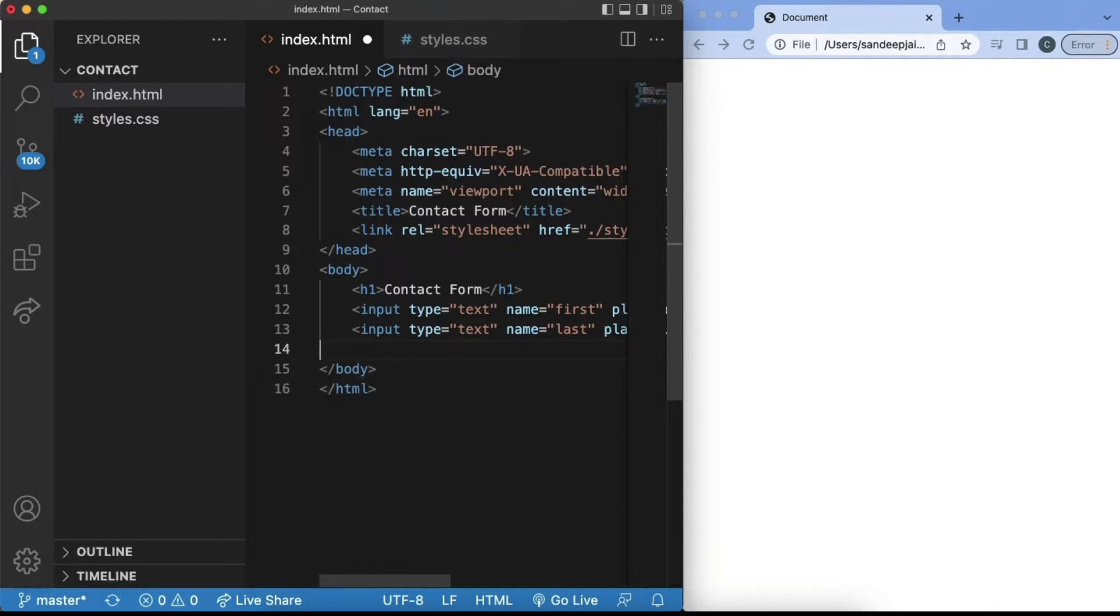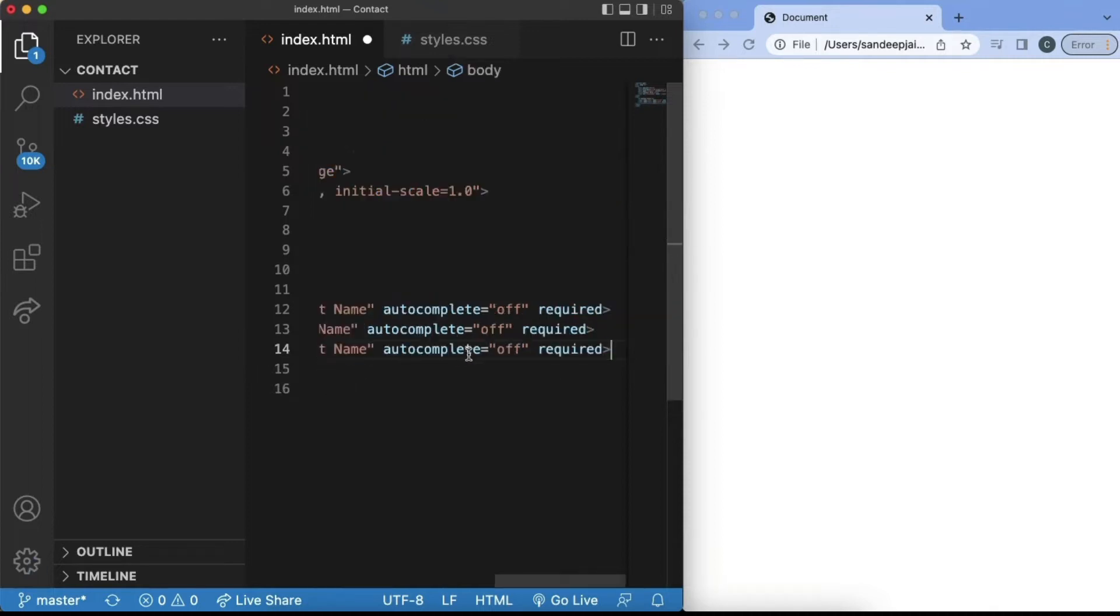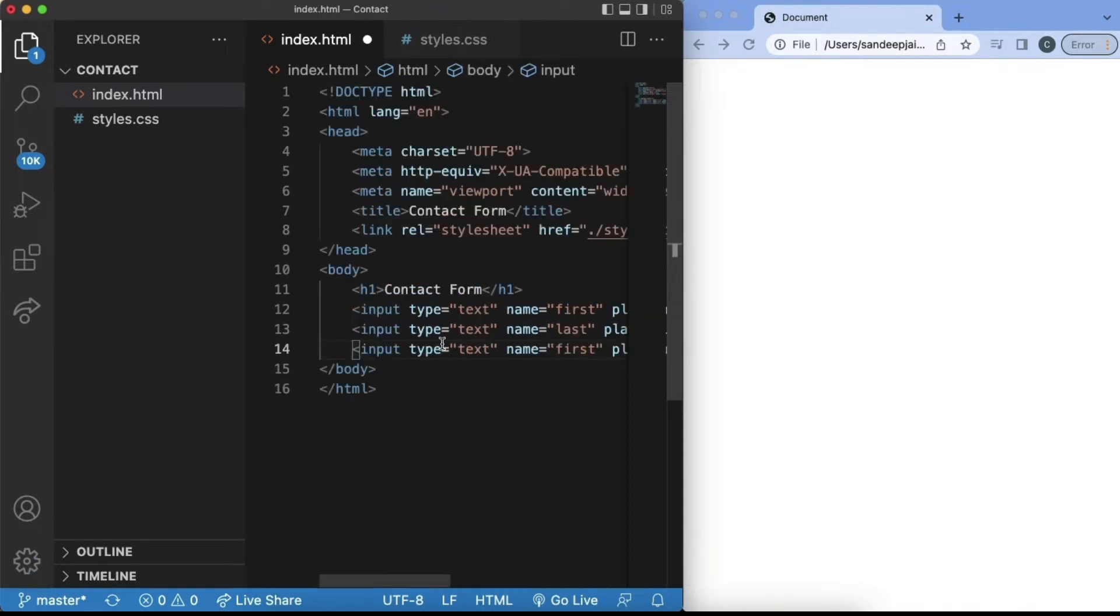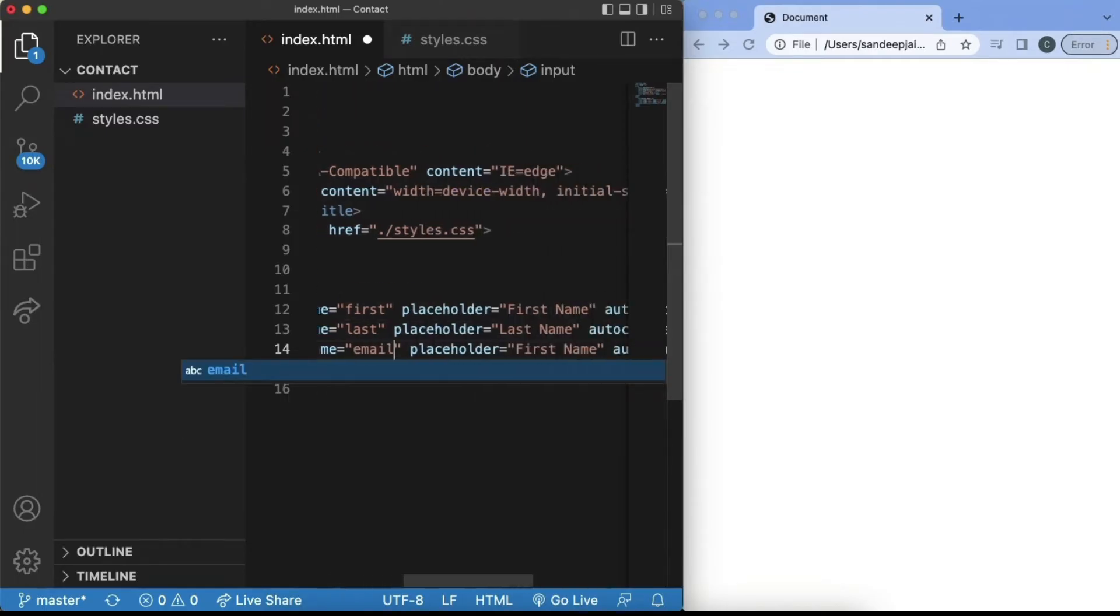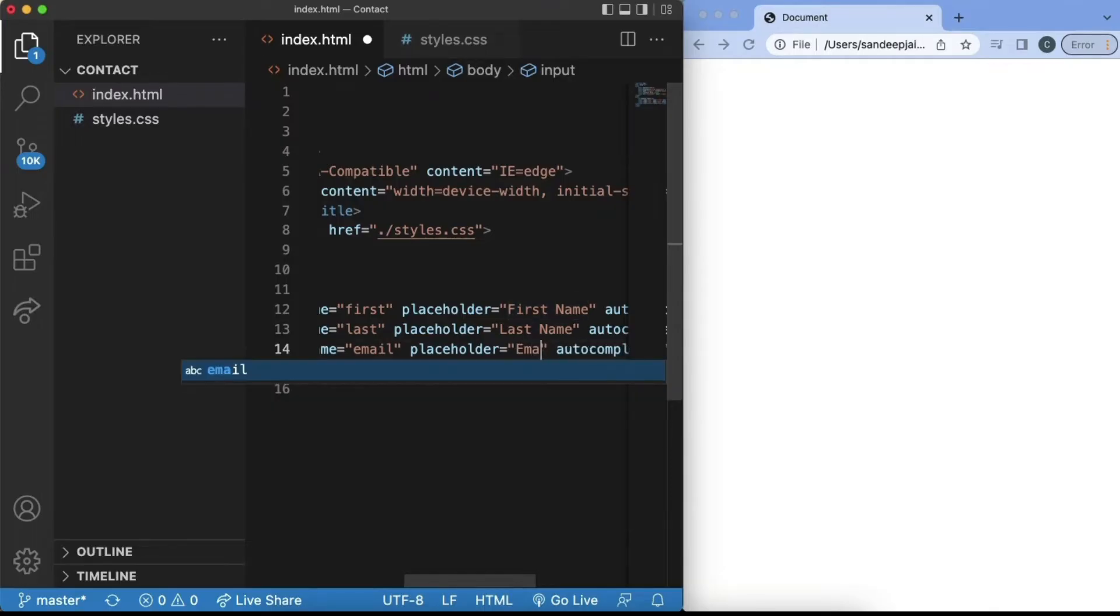In the next line, we can copy this over again, but instead of the type being text, we can set the type to email as well as the name to email and set the placeholder to be email address.